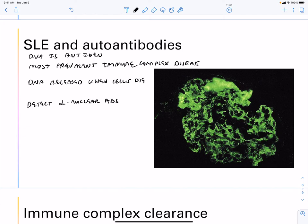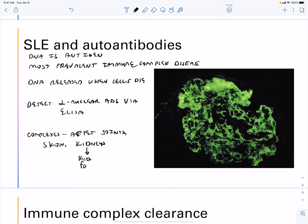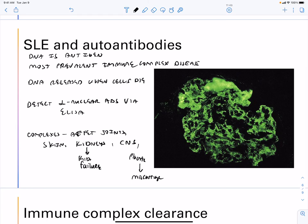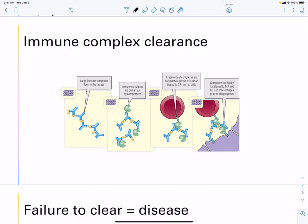The immune complexes in systemic lupus affect joints, skin, and kidneys — potentially leading to kidney failure — as well as the central nervous system and placenta, which can lead to miscarriage. Treatment is with immunosuppressive drugs.